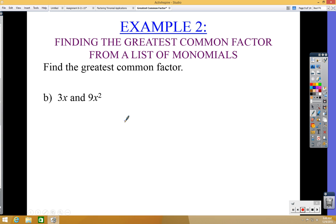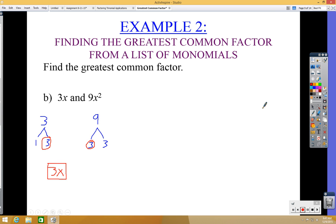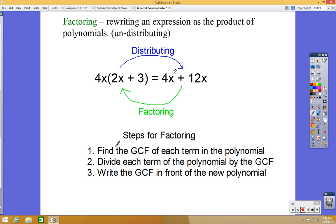Let's try a practice problem: find the greatest common factor of 3x and 9x². Start with the numbers: 3 can be written as 1 times 3, and 9 is 3 times 3. The common factor between them is 3. For the variables, between x and x², the smaller exponent is x. So the greatest common factor is 3x.